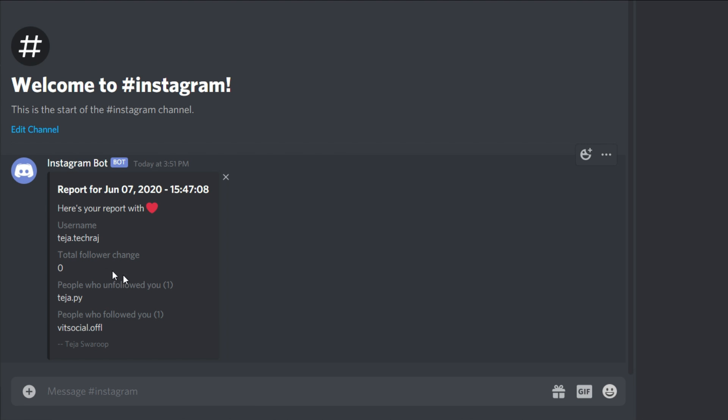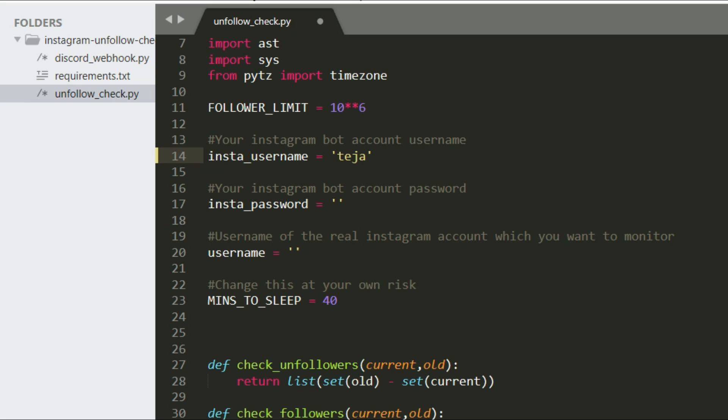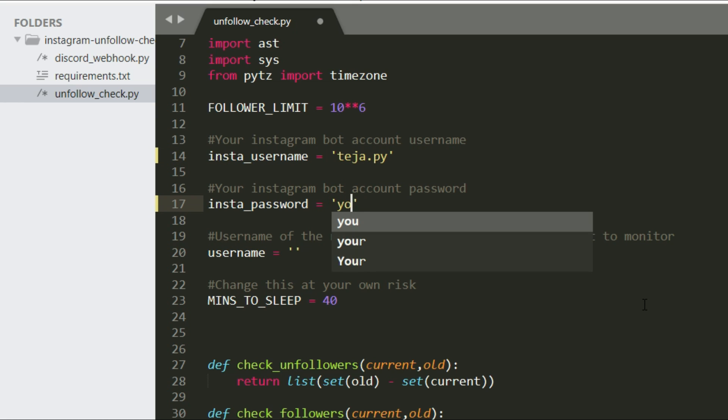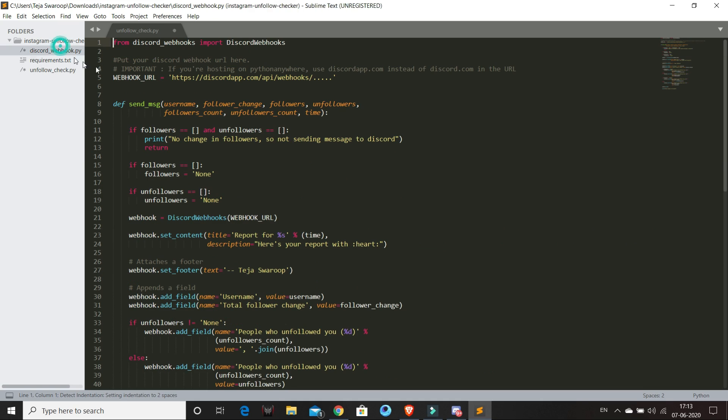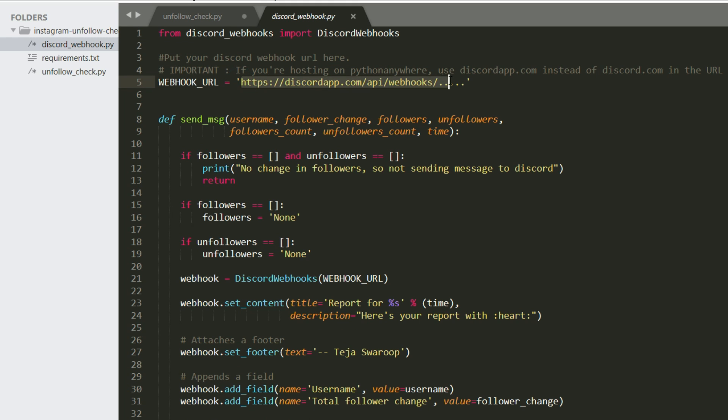I will get notified when someone unfollows me or follows me on Instagram. I'll post all the source code on my GitHub and the link can be found in the description below. You just need to modify the source code and put your Instagram bot account credentials and the Instagram username whose unfollowers you want to monitor. And also you want to make sure that you put in your Discord webhook URL so that you receive the messages to your Discord.